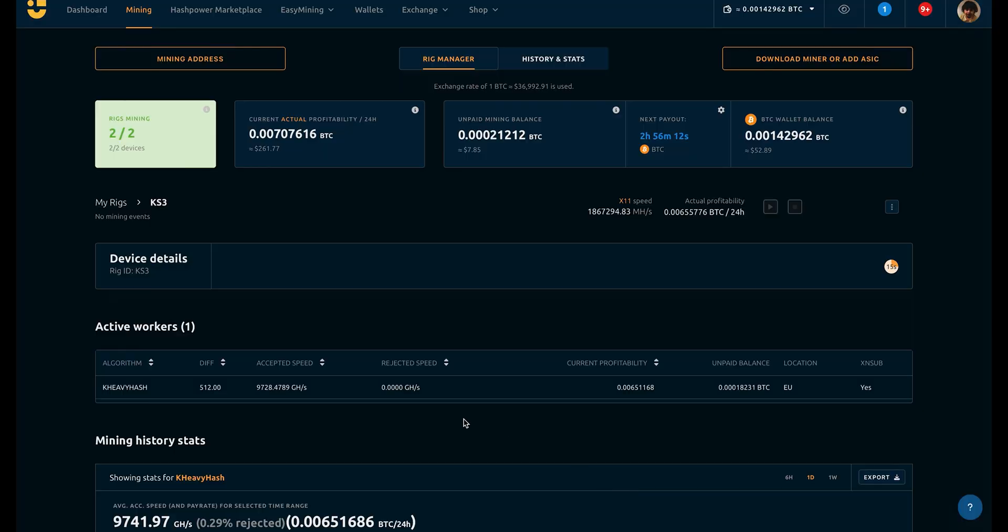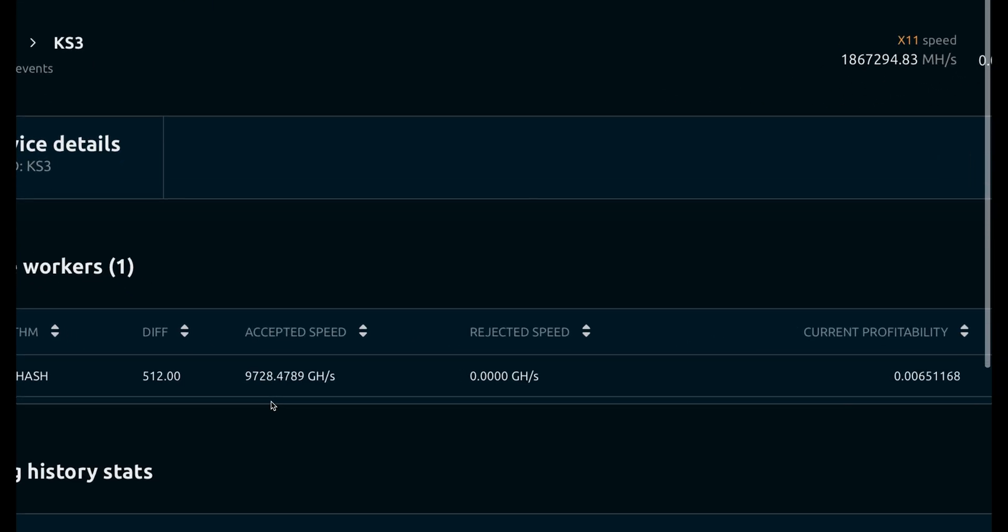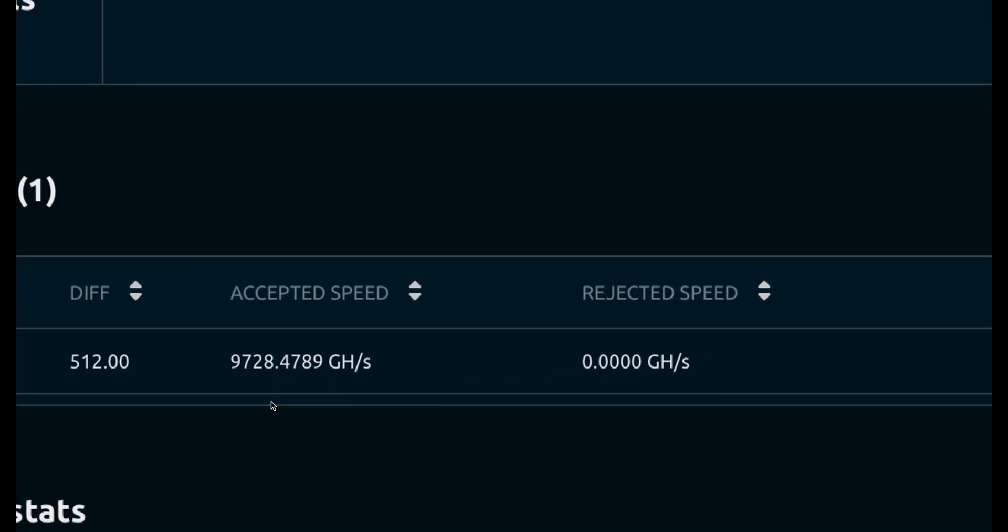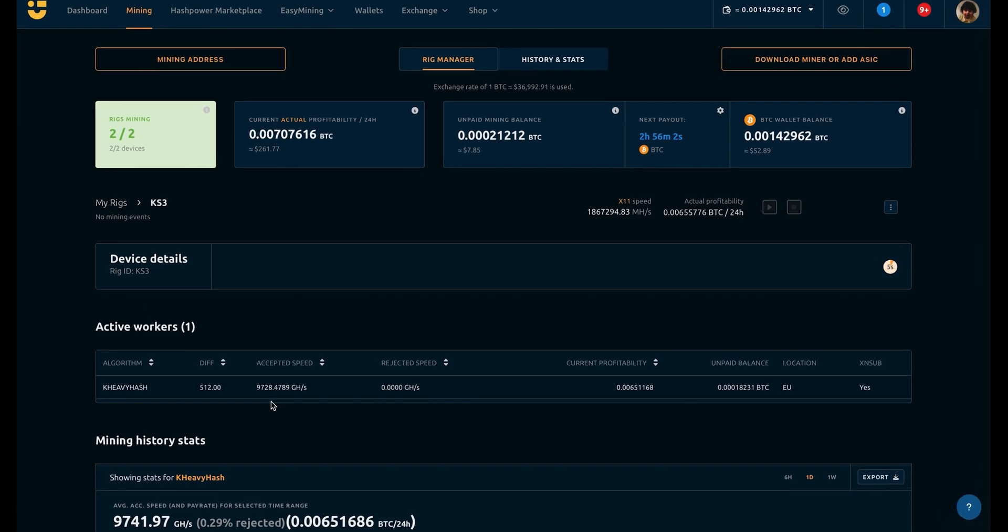Antminer KS3 is a very profitable miner. We've tested it on NiceHash, and it can generate more than $250 per day and convert it directly to Bitcoin. And there is no rejected speed at all, which shows the strong performance of the miner.